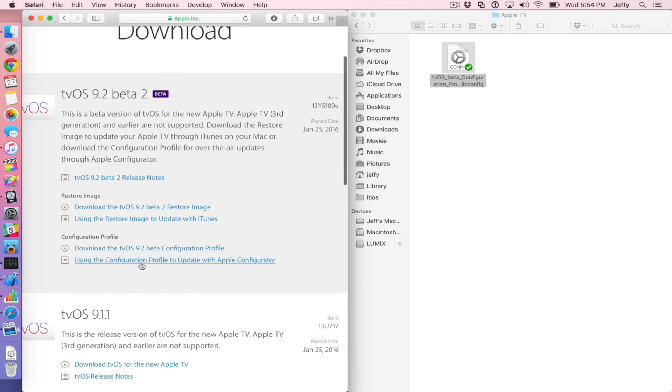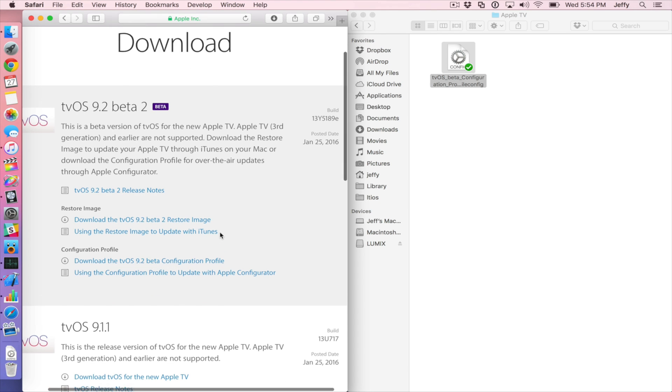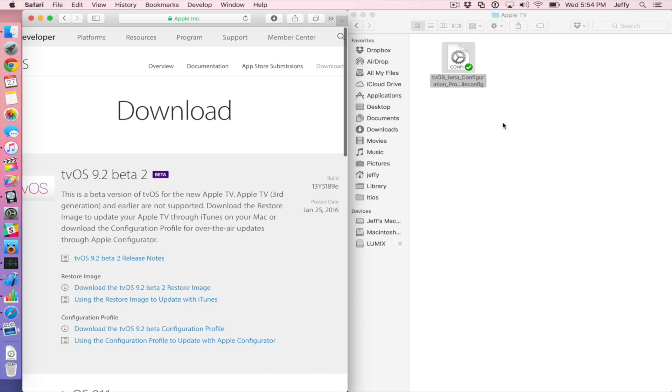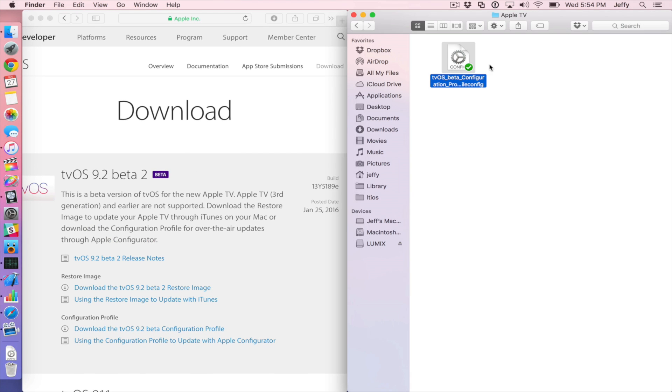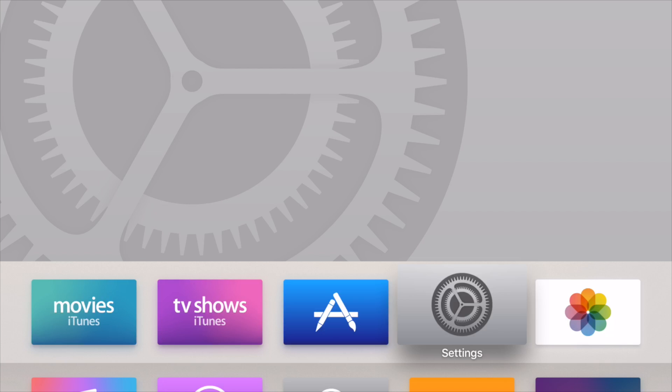All you need to do is download the configuration profile from Apple's developer website. You will obviously need to be a developer or have a developer download this for you and provide it to you. So this is for the 9.2 beta 2. Drop that over onto Dropbox. I've created a folder for the Apple TV on my Dropbox. That way I can quickly access this file from the Dropbox app on my iPhone.